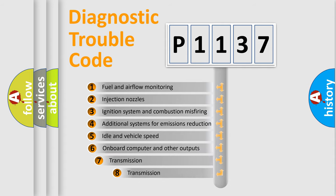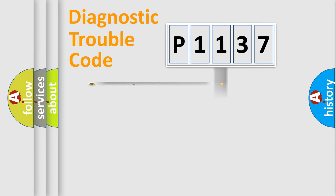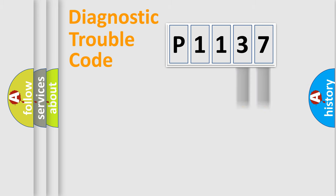The third character specifies a subset of errors. The distribution shown is valid only for the standardized DTC code. Only the last two characters define the specific fault of the group.